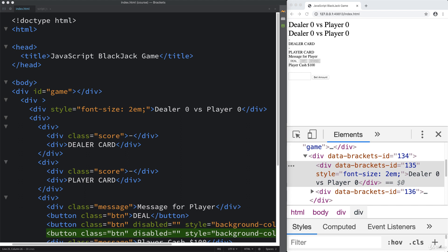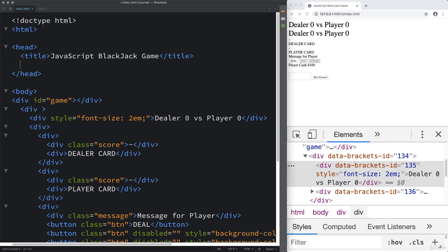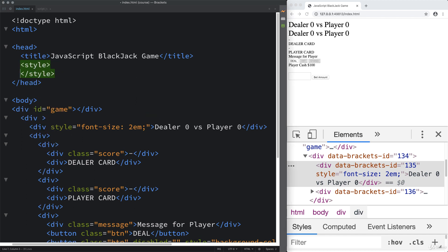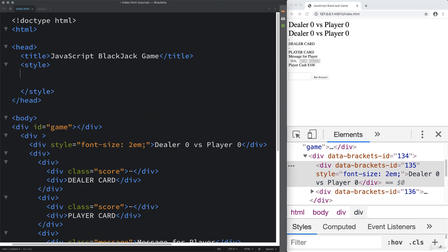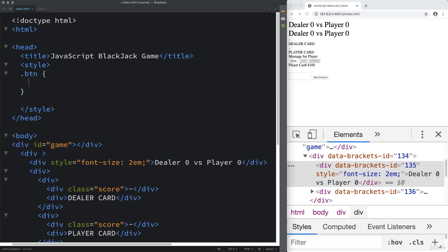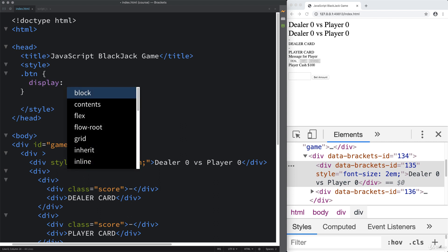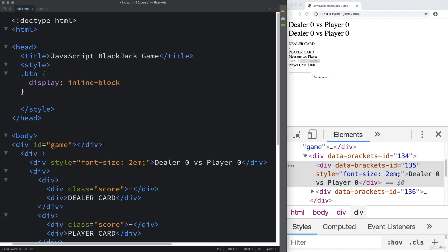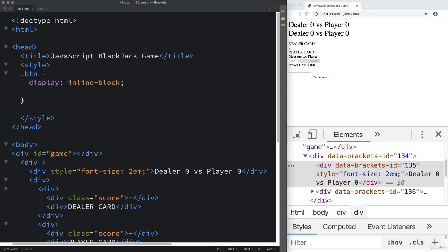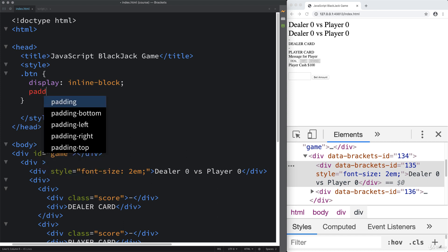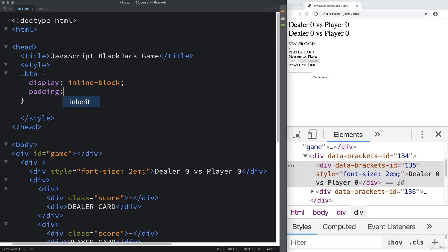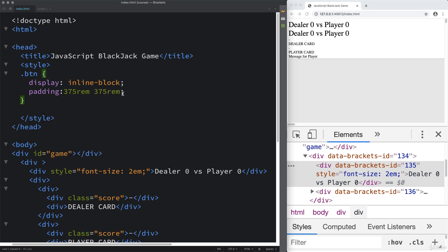For now, let's create a quick CSS class. We're going to call it 'button' so that we have a button class we can attach to the various buttons. This is going to be a very basic button class. We'll do display inline-block, and of course you can do all of this with JavaScript as well, but it's going to be a little more complex and quite a bit of repeated code.